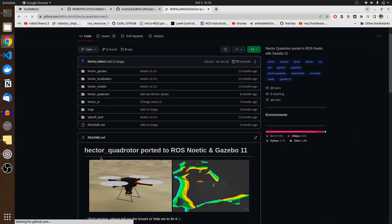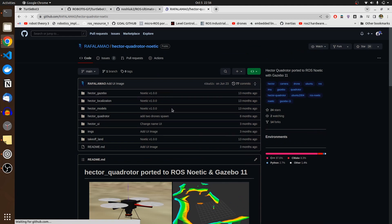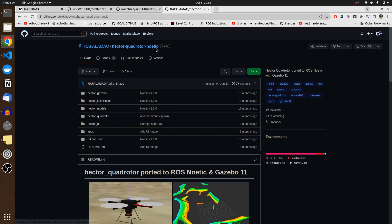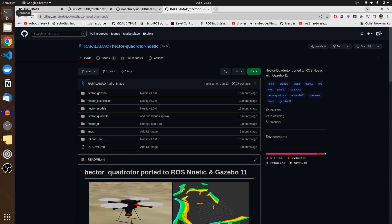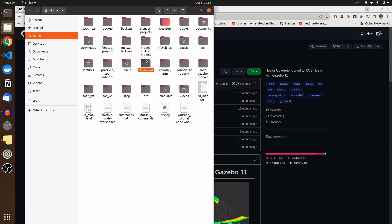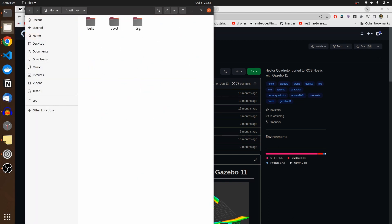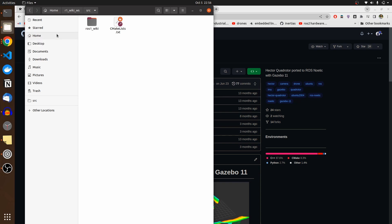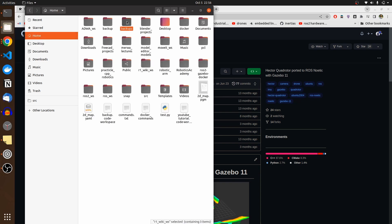The next one here is from Raffaello Mao - Hector quadrotor noetic repository package. This guy Raffaello Mao is a great guy who ported Hector quadrotor package to ROS noetic. Previously it was provided for ROS kinetic, which is a very old version of ROS 1. What I'm going to do is bring up the source folder and get all of these three packages into my workspace. I have already downloaded them.